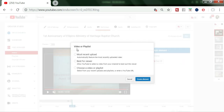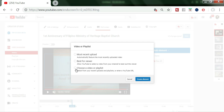There are options: 'Most Recent Upload' automatically features the most recent upload video; 'Best for Viewers' allows YouTube to select a video from your channel to best suit the viewers; or 'Choose Video/Playlist' — select from your recent uploads and playlists or enter a YouTube URL. I'll click this one to choose a video.